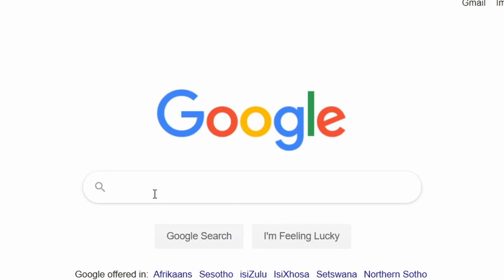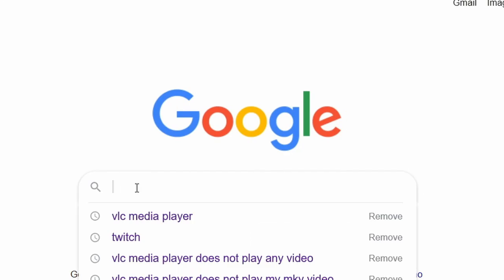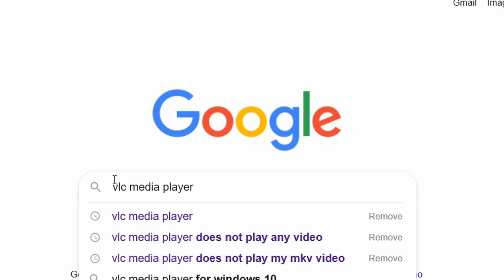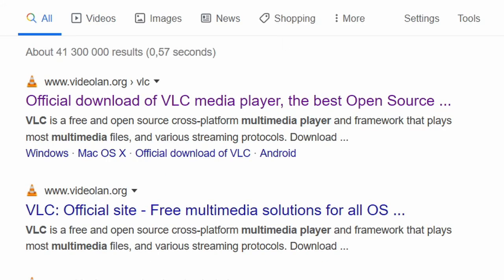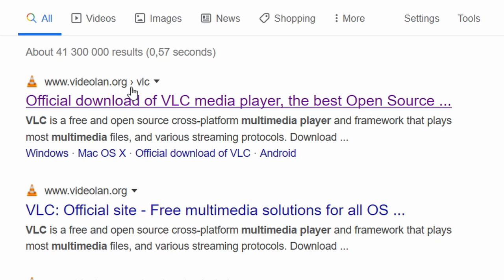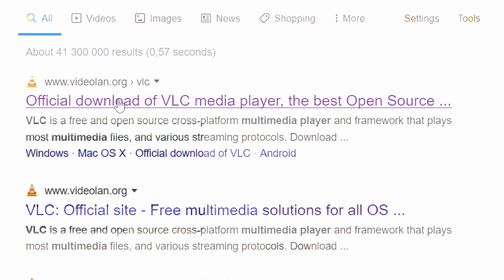If not, please try the next solution. Open up Google and search for VLC media player. In the results, pick the official page, www.videolan.org/vlc.